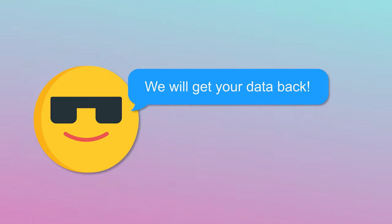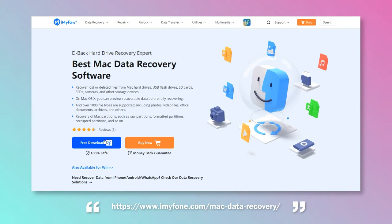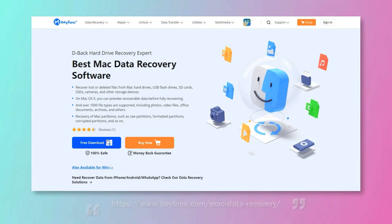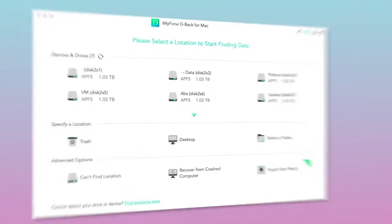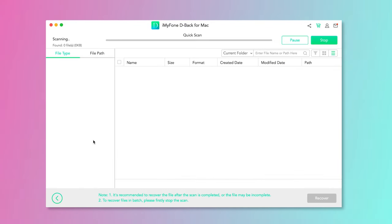Let's see how it works. Step 1: Free download the data recovery app from iMyPhone's official website and download D-Back for Mac. After launching, click on the Trash icon.